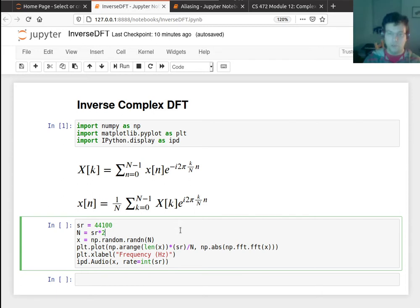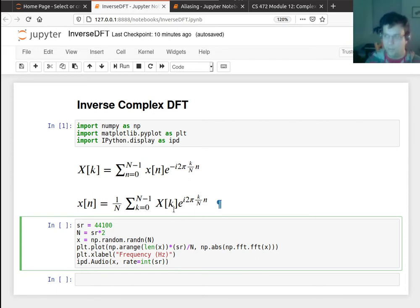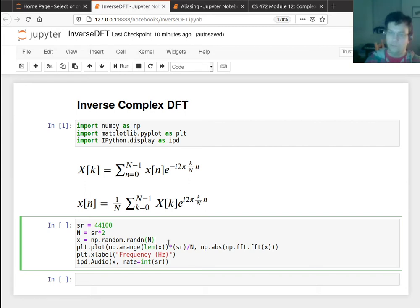So I want to show you - I'm not actually making you implement this. This stuff is in NumPy already. But I want to show you sort of what you can do with the inverse DFT.